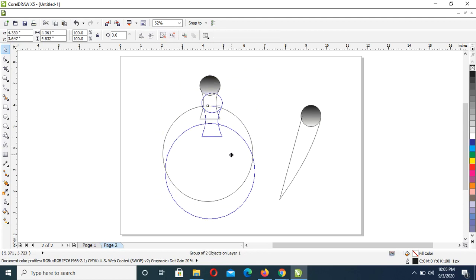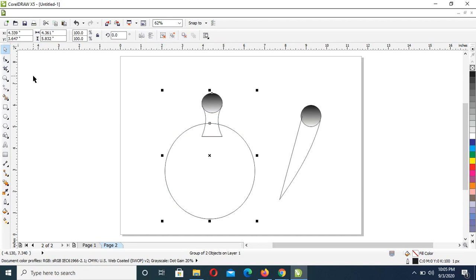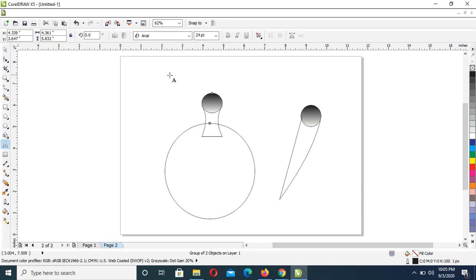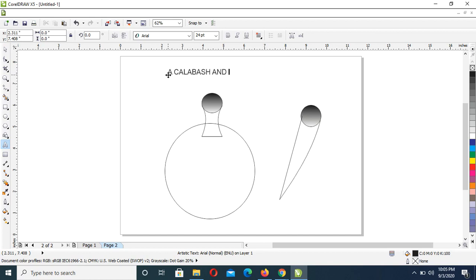Adjust it a bit down. Then with your Text tool, you can come up with a title — a calabash and a palm wine cup. Adjust the text accordingly.